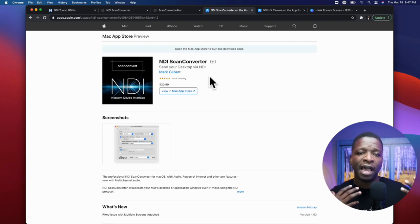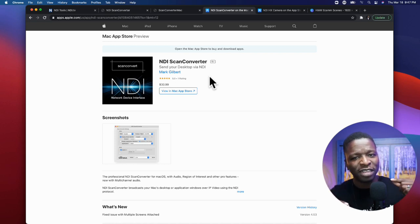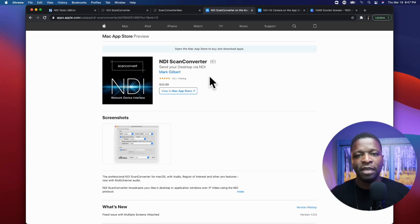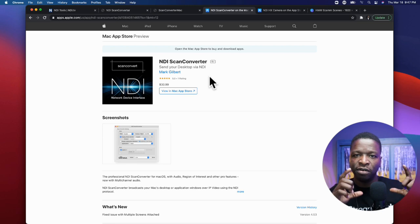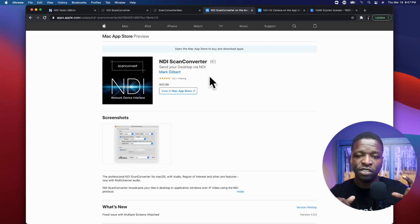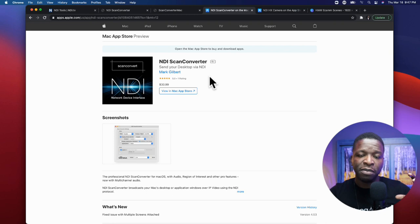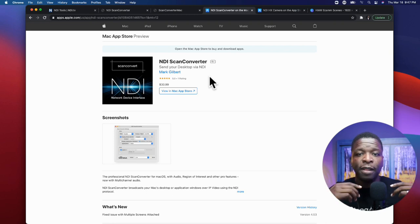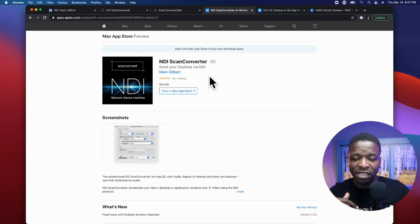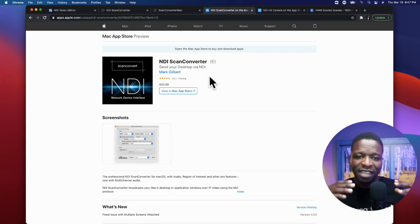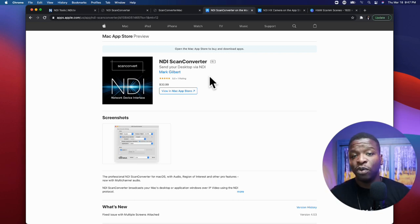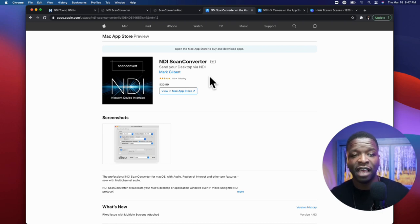So Sienna is the alternative to NewTek Scan Converter. The reason I'm showing you both is that while using the NewTek Scan Converter, I noticed it would crash — but only if I was viewing an application and closed it before closing the scan converter. I did purchase Sienna and it is solid. It's a one-time purchase, so you can weigh what you want to do.